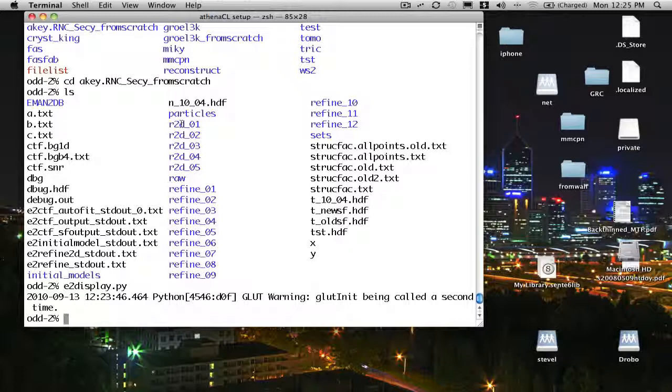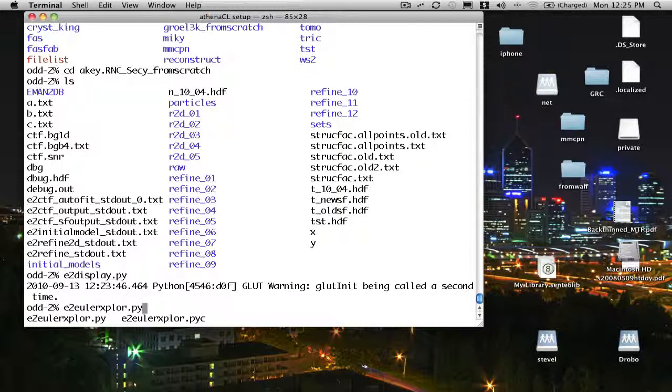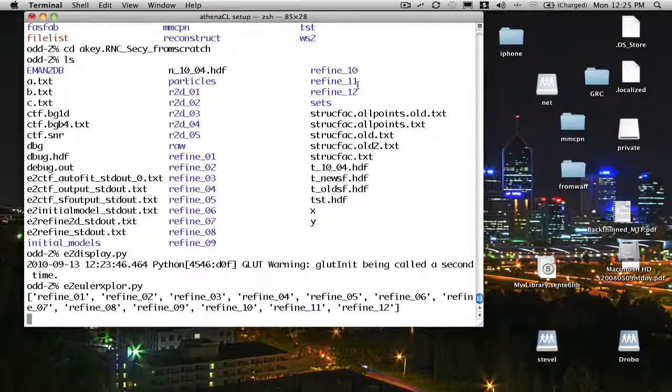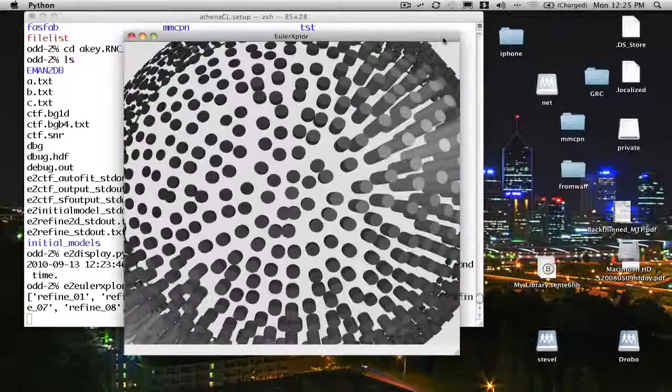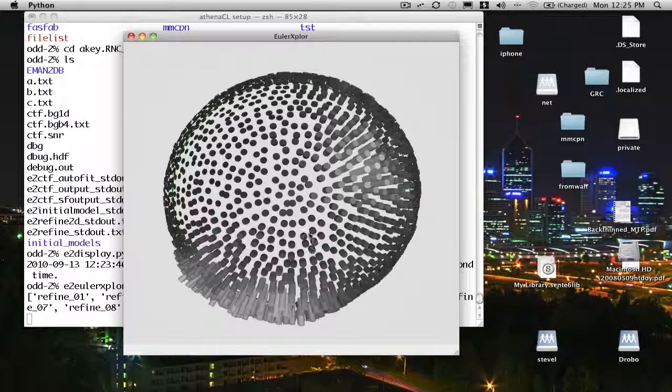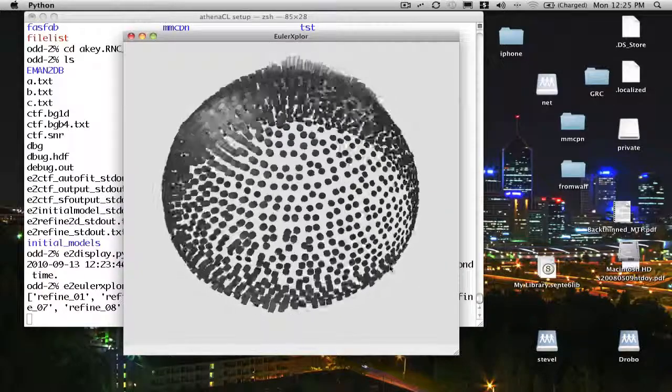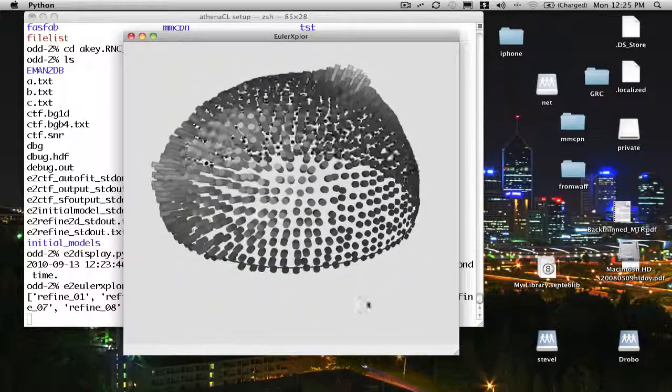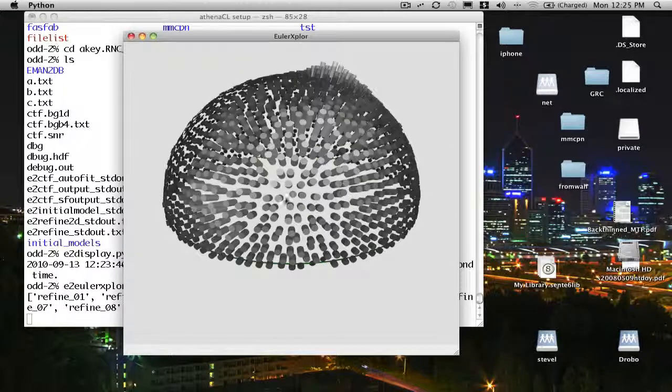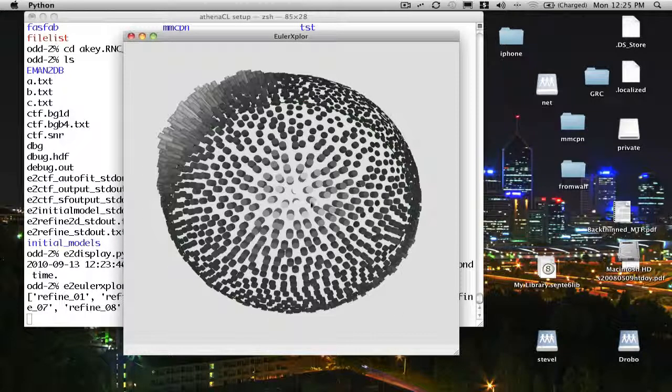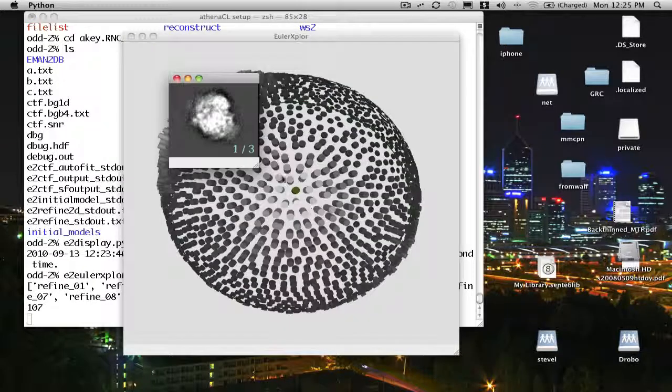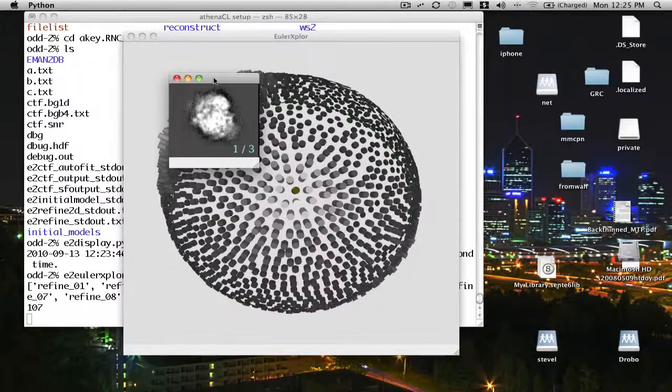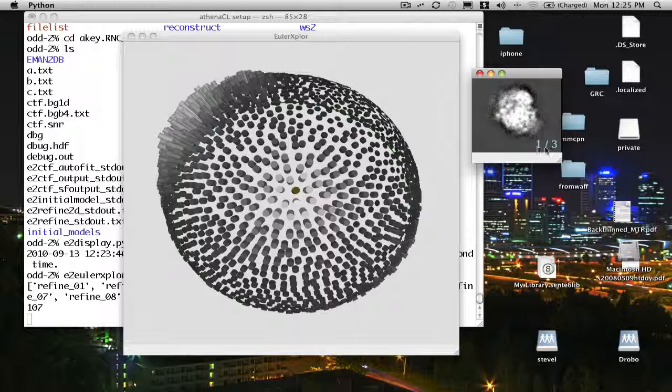The last thing I'll show you here is the asymmetric unit viewer. I can type E2 Euler Explorer dot py. This will open up an interface which allows us to look at the particle orientation distributions for any one of these refinement runs that we've done. You can see for these ribosome particles, there is a bit of a preferred orientation. We see a clump of orientations here and a clump of particles and orientations here. If I click on the particle, I can actually look at the projection in that particular orientation. You can see it says one of three here.